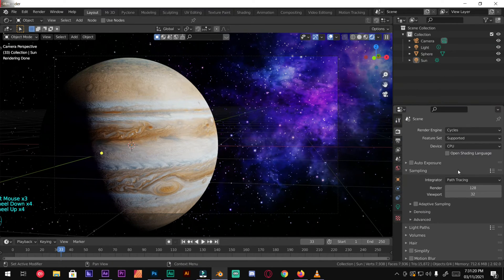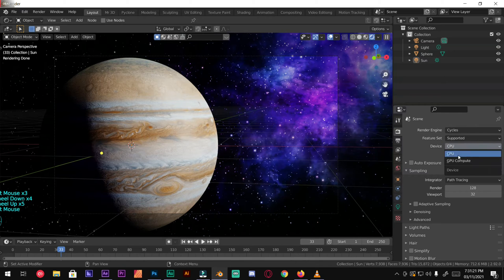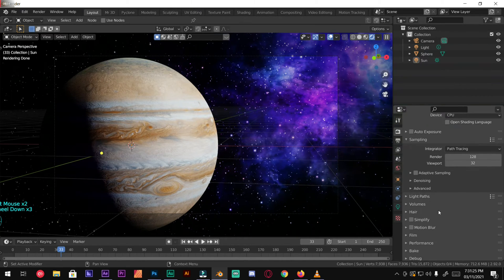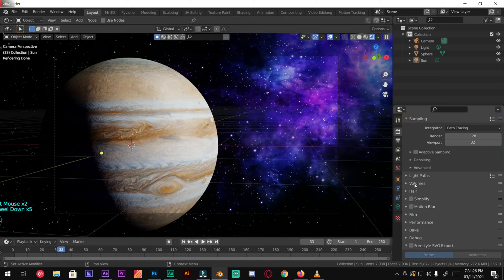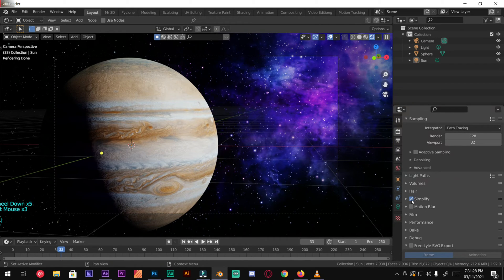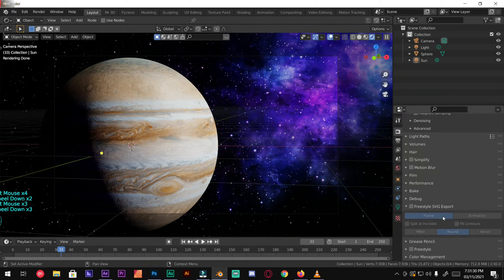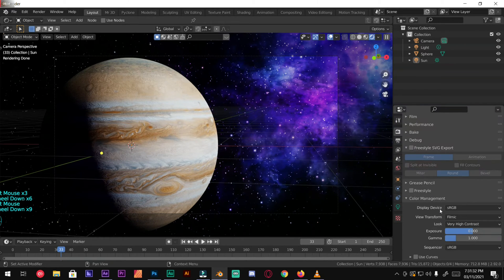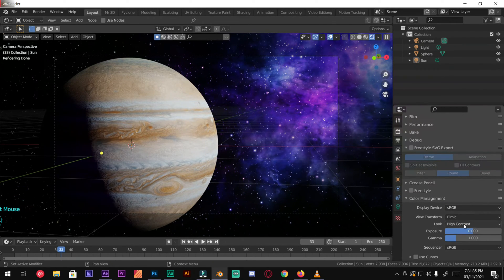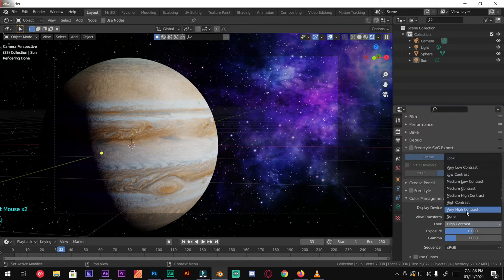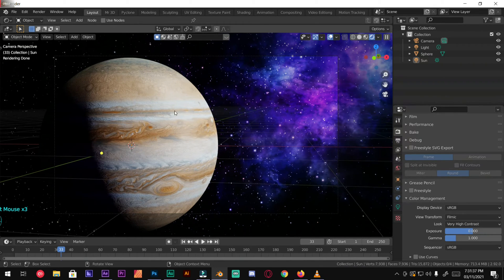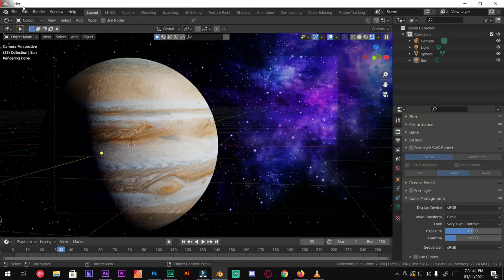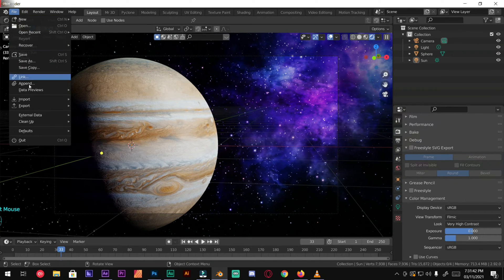You can use GPU for better performance but I'm going to use CPU. Make sure to save your project.